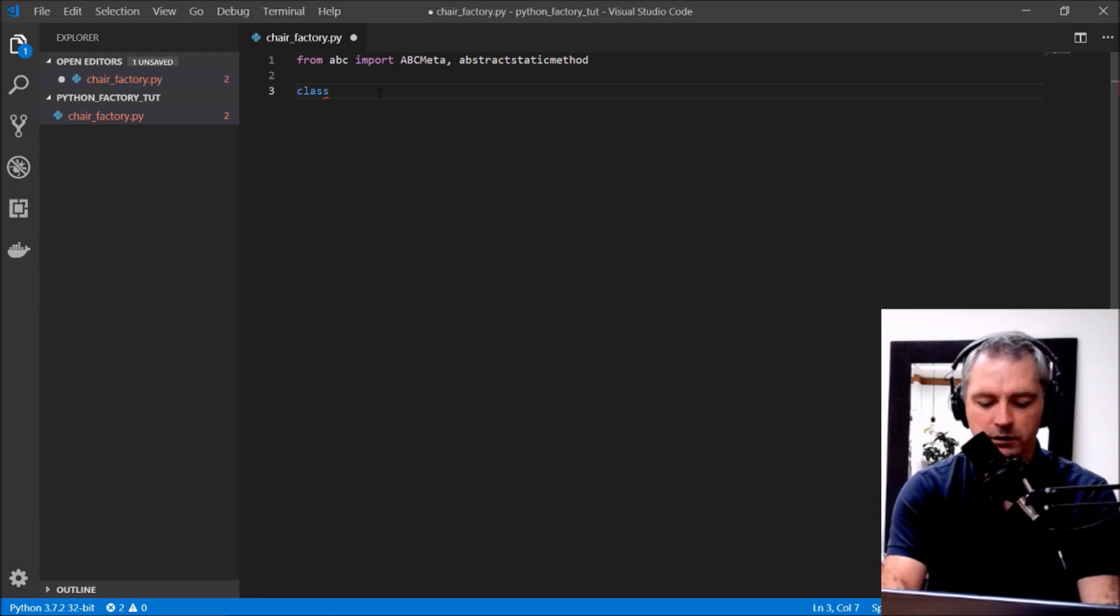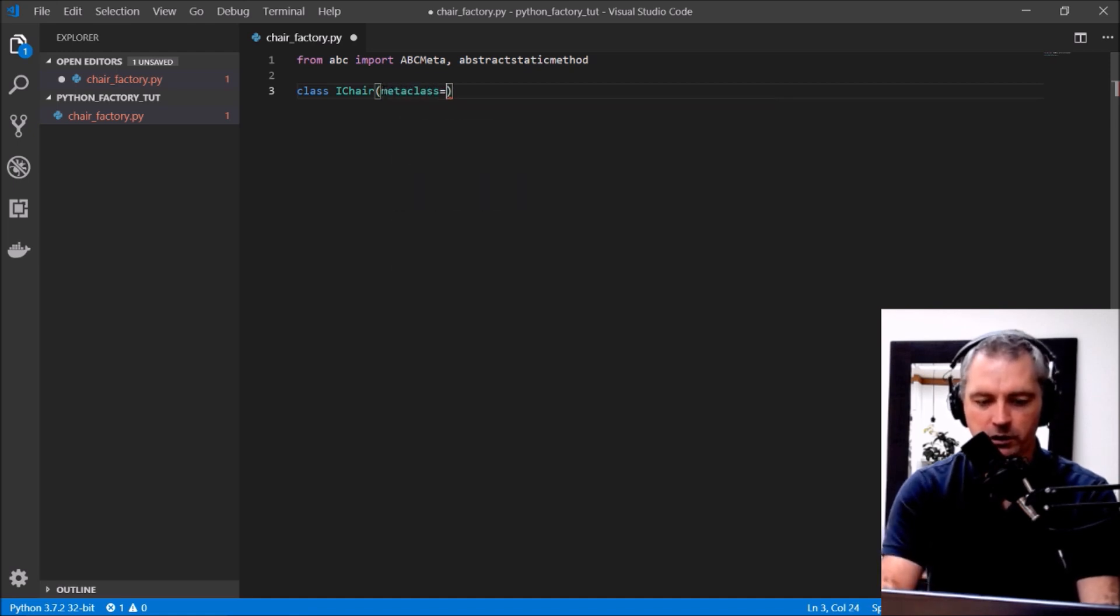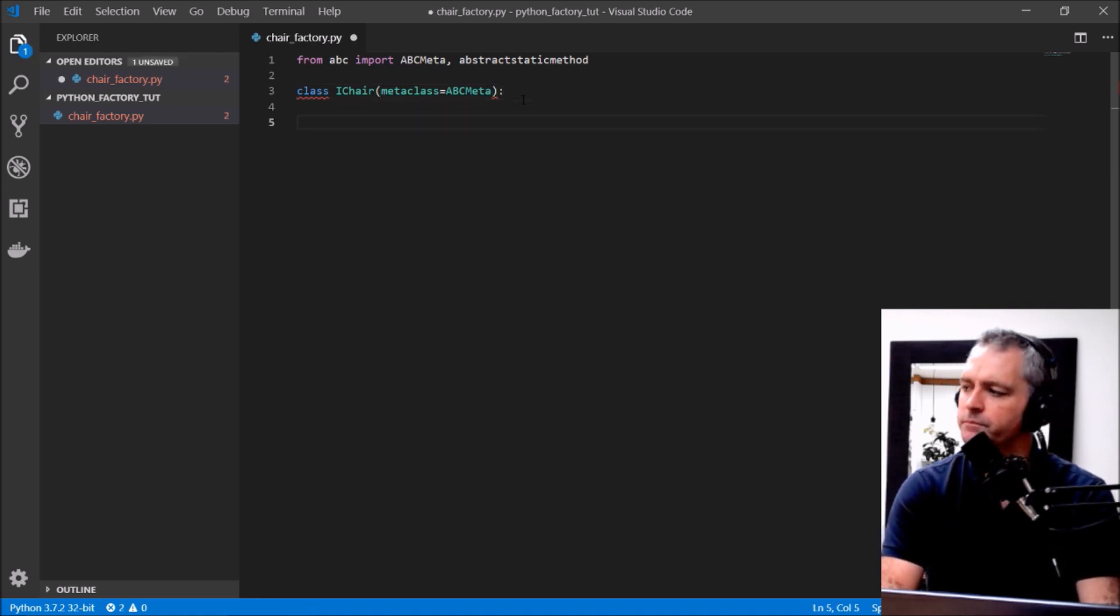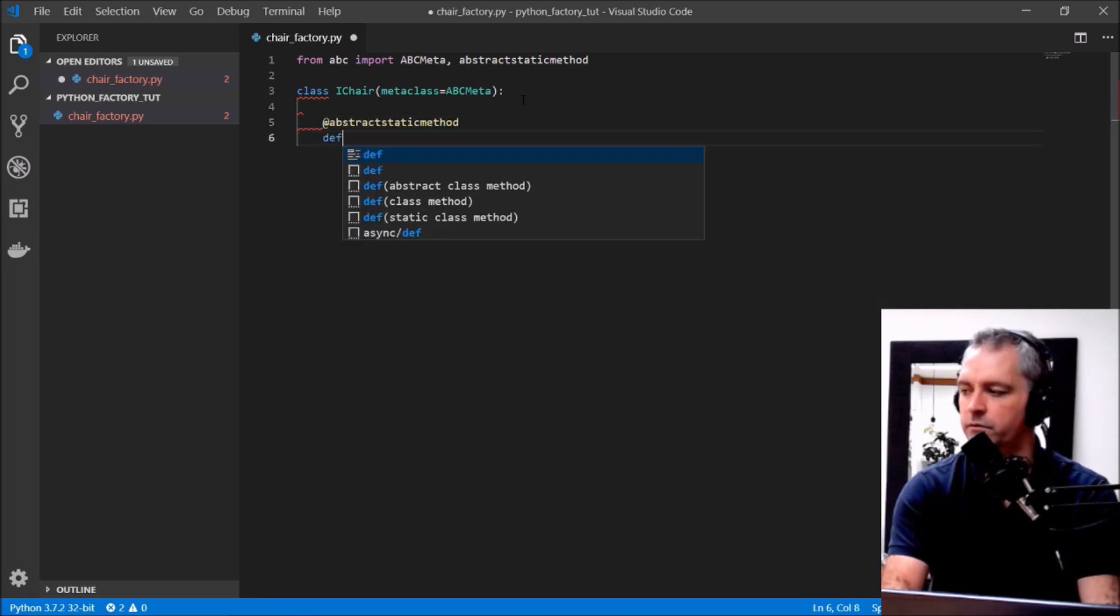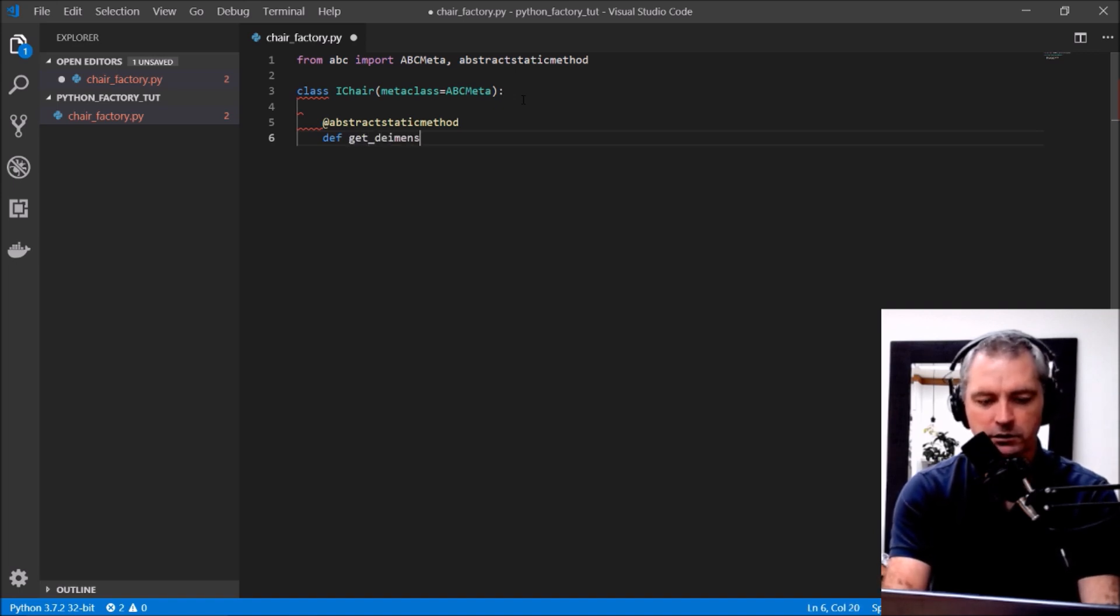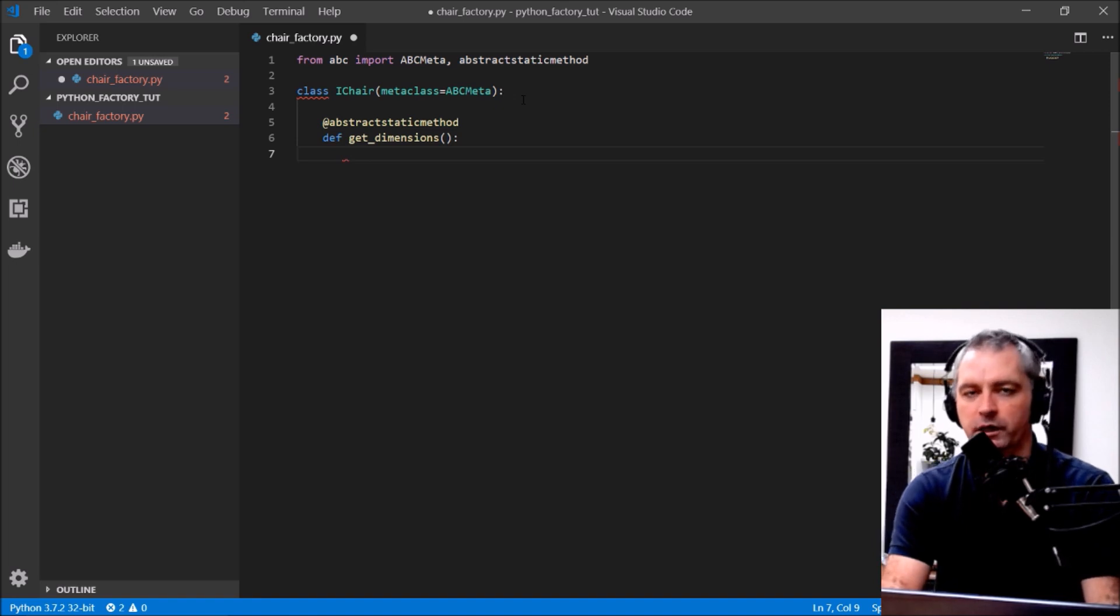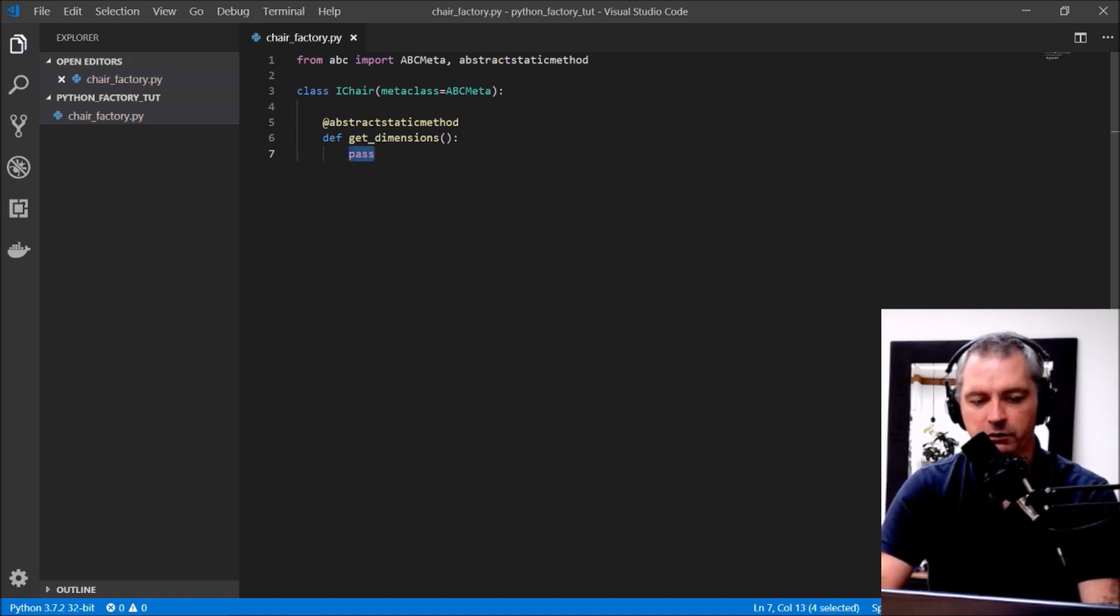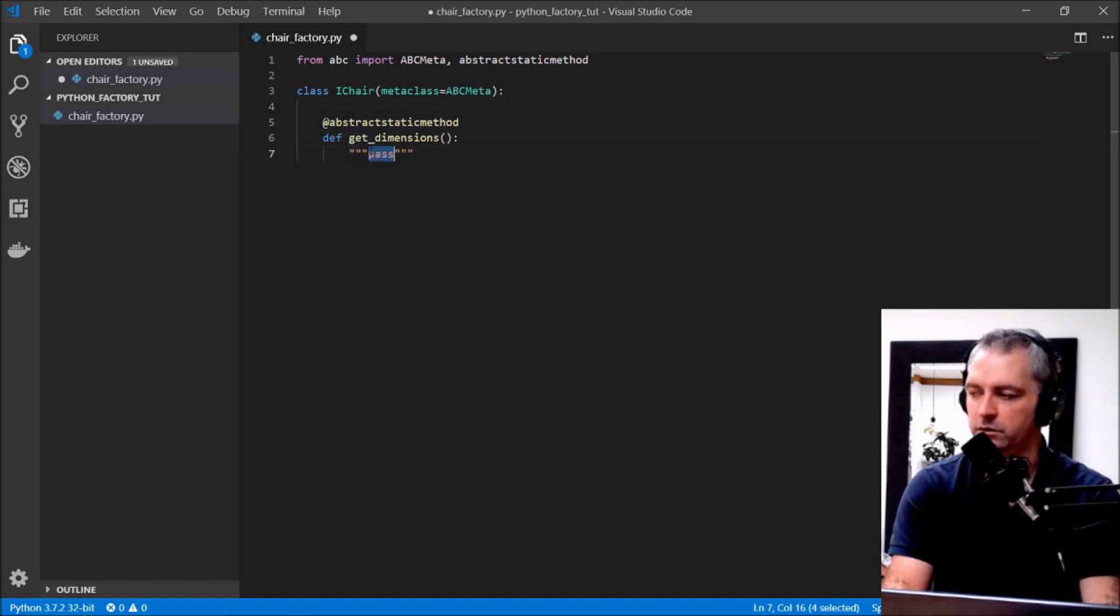Okay, class iChair and that will implement metaclass equals ABCmeta. I'll demo that in a minute what that's for. Anyway, abstractmethod define get_dimensions, get_dimensions. Okay, this is an interface so the interface doesn't have any method body. So at the moment we can just do pass. Actually, because I've included the abstractstaticmethod I can actually just get away with, the pass is useless. I can just for the purposes of linting I can just have a comment.